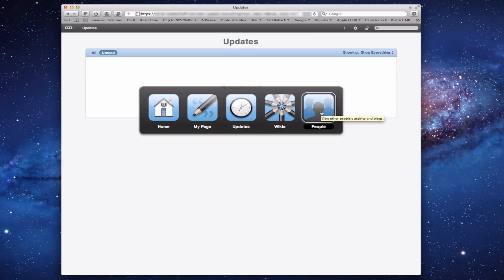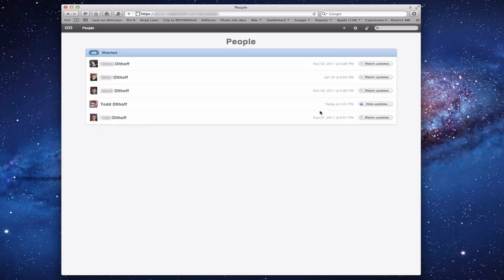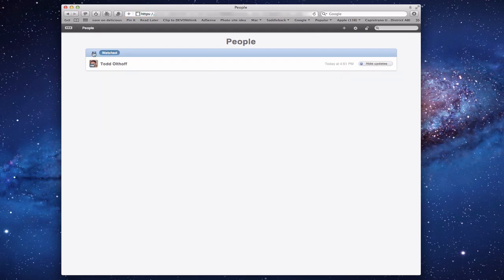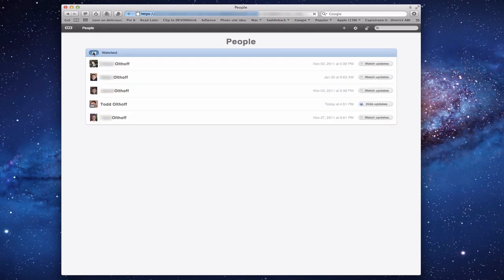Let me go to People first. Here are all of the people that have access to my server — basically my family. I can click whether I want to watch updates from family members or hide them. Right now I'm watching updates for everybody, and it tells me the last time somebody updated their site. This is a convenient way to check out the different people in your family and see what they've put up.